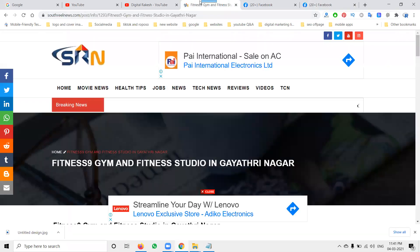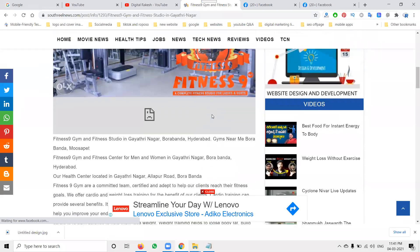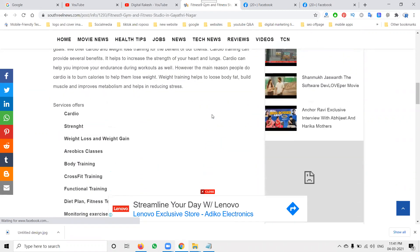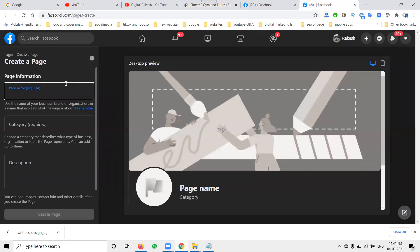I'm creating this Facebook business page for a fitness gym training purpose — Fitness Night. The business provides protein for gym training, cardio, and everything. Now we'll see how we can promote through the Facebook business option. First of all, select your option — here it will be Fitness Night Gym.